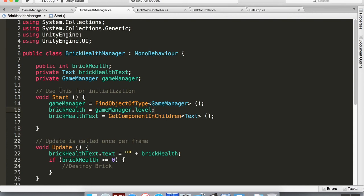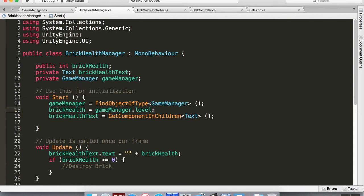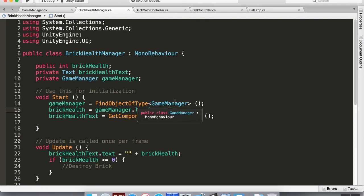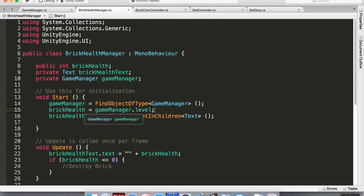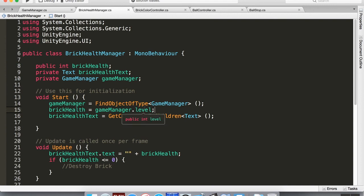This is fine to do because I should only ever have one game manager in the scene. Then I set the brick health to be equal to whatever the game manager's level is. So now if I save this, pop back into Unity, it's just going to think for a second.